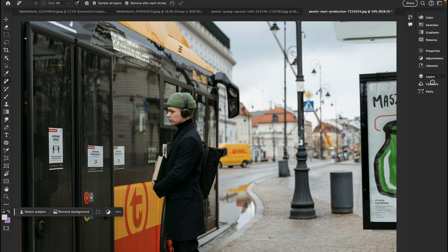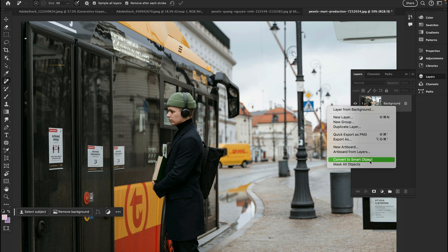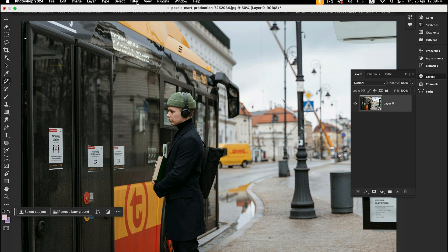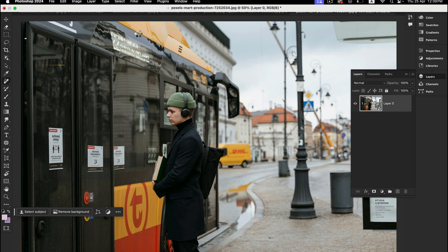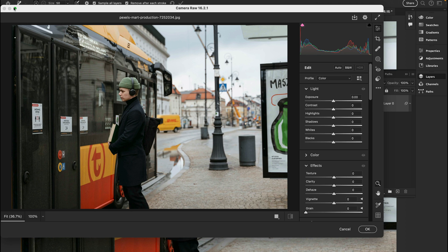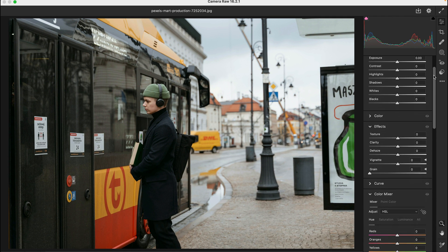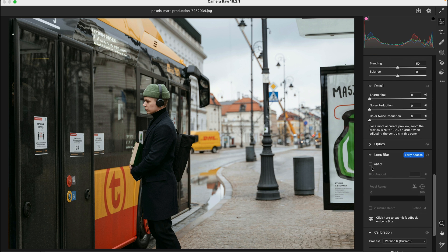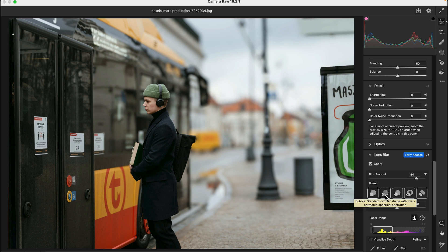The next new feature in Photoshop 2024 is the blur effect. You can add optical blur and bokeh factor using Lens Blur. Here I'm just going to select this image, go to Filter, and select Camera Raw Filter. In that section you will see the Lens Blur option to automatically apply the blur using Adobe Sensei. Select Apply.